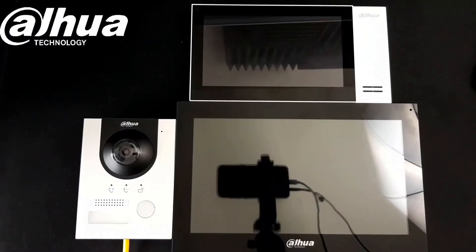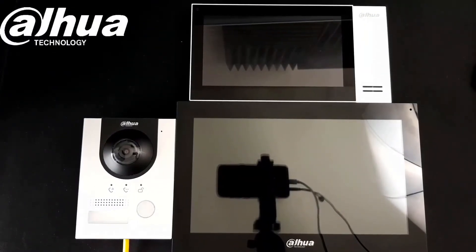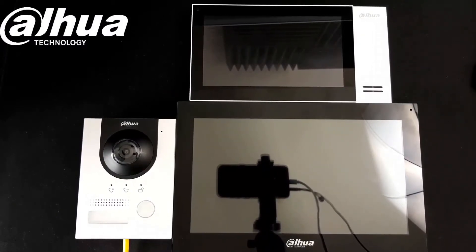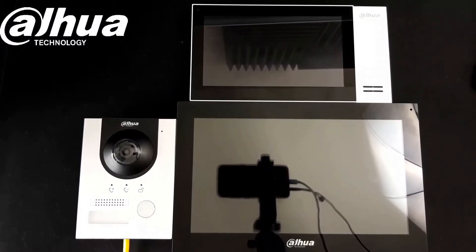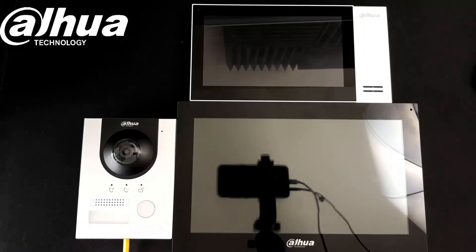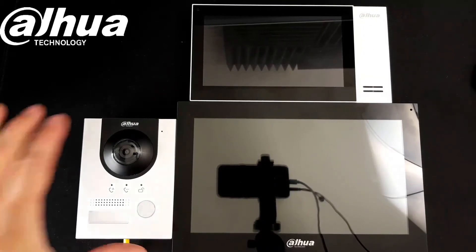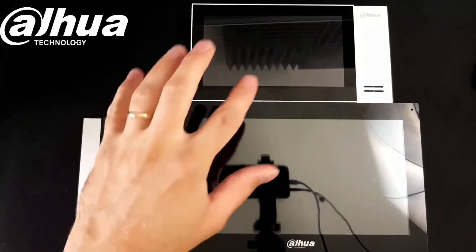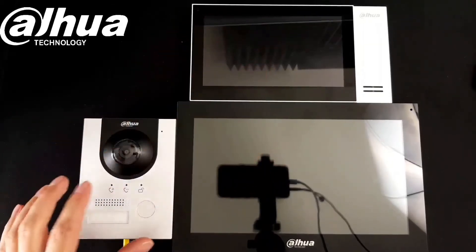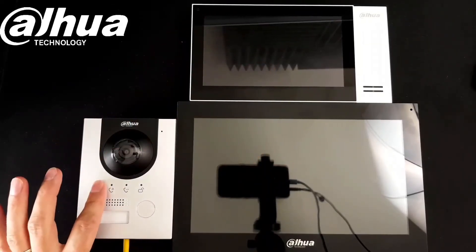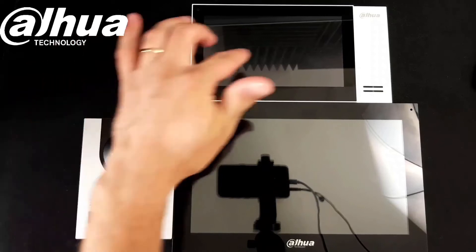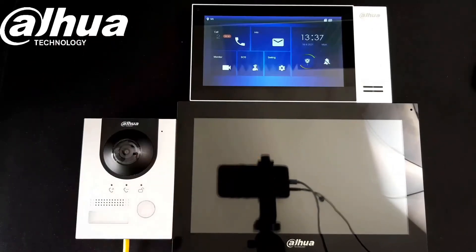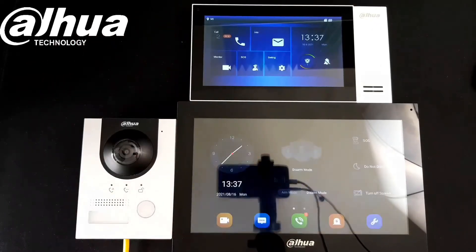Hello guys, it's Lucas again. What I have for you today is how to add more indoor stations to your Dahua intercom kit. I'll show you how to set up the door station from the previous video. This is our main door station, this is our main indoor station.